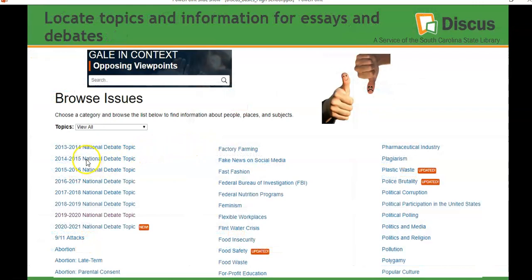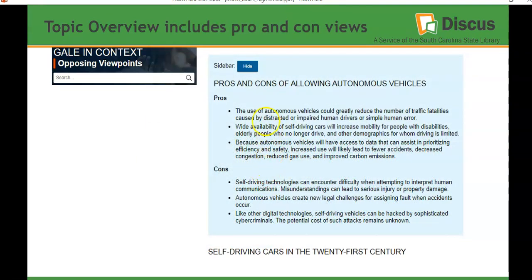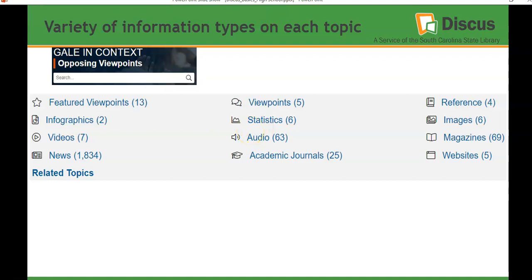The national debate topics are also available. If you scroll through the list and choose, for example, self-driving cars as your topic, you'll get a topic overview for any of those hundreds of topics. It gives you good background information on your topic in addition to highlighting some of the pros and cons — the for and against sides of the issue — so you can really wrap your head around the major points. You also get a variety of information types on your topic, so if your teacher has asked you to pull a video, image, infographic, or academic journal article, you have all of these different types of information in one spot.